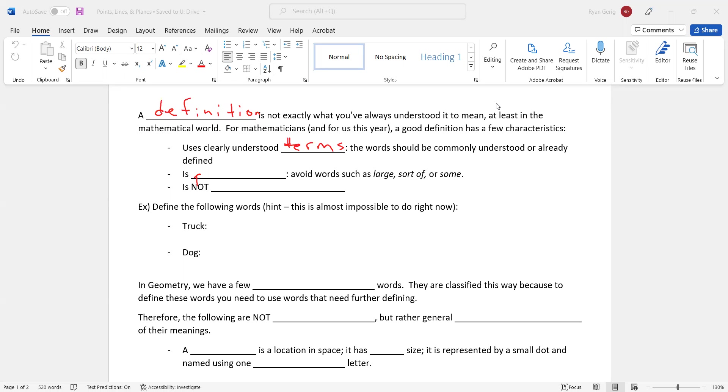The words should be commonly understood or already have a definition from a previous unit or maybe a previous math class. Second thing is it should be precise. There are some words that are not precise, such as large. What does large mean? Large in what sense? Sort of or some. Third thing, it is not disproved. And we'll talk more about that in later lessons and units.